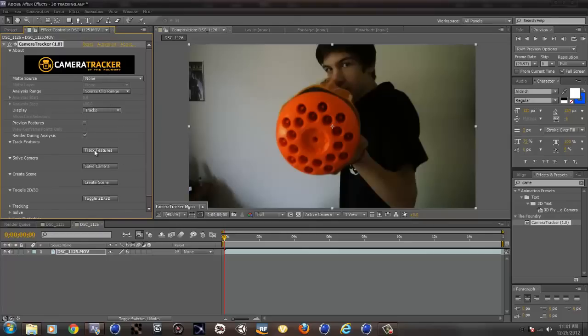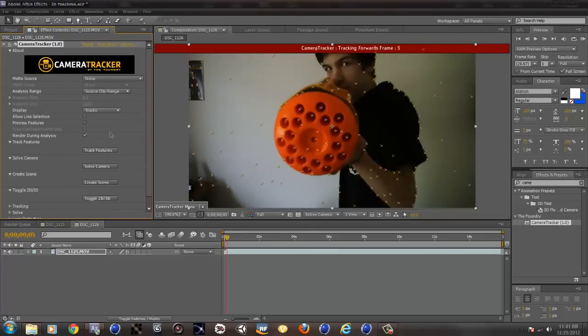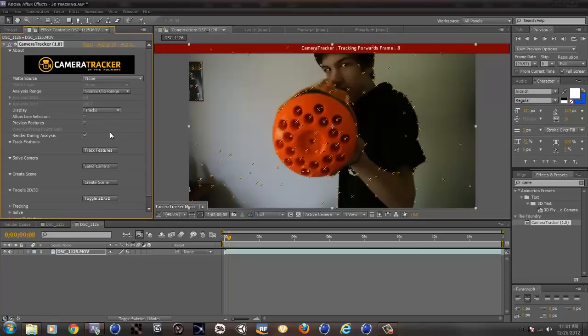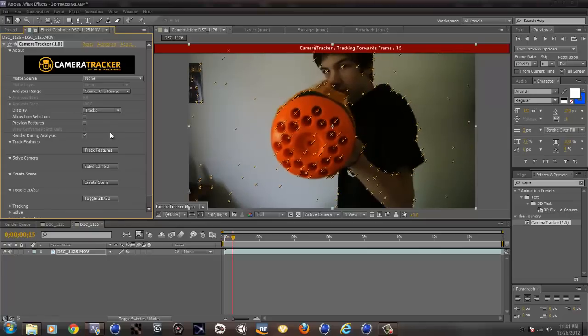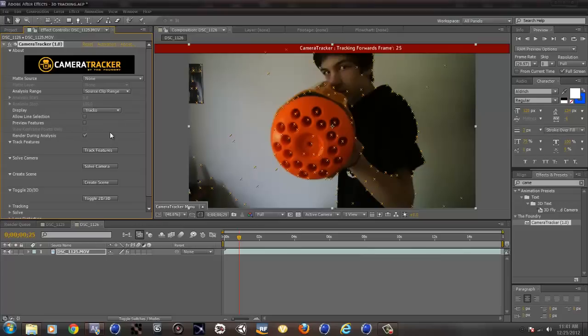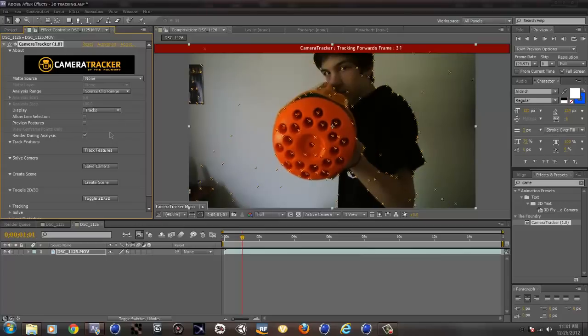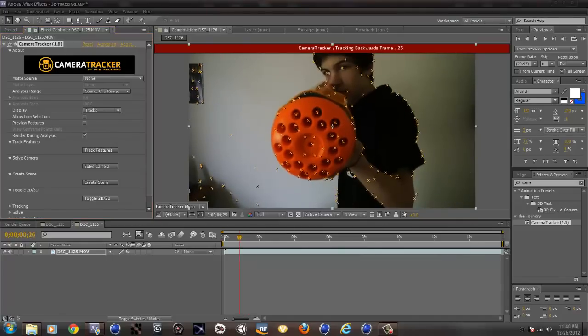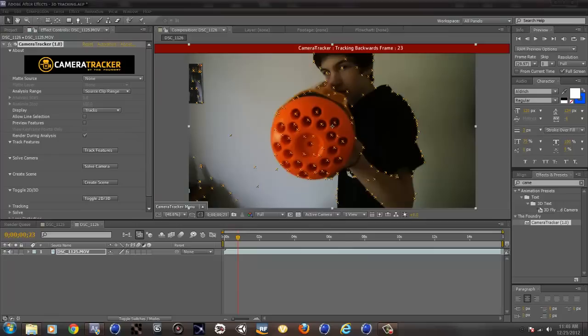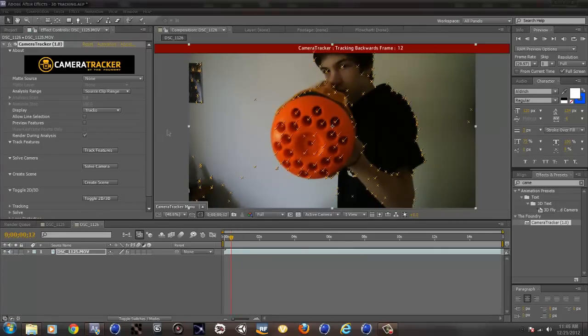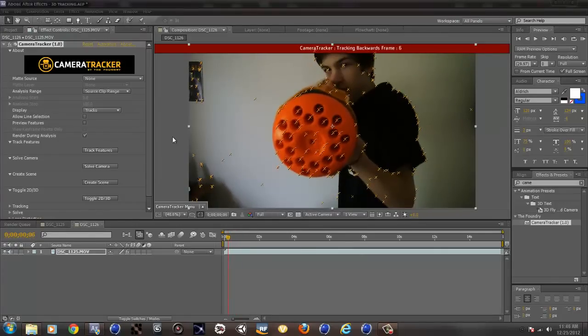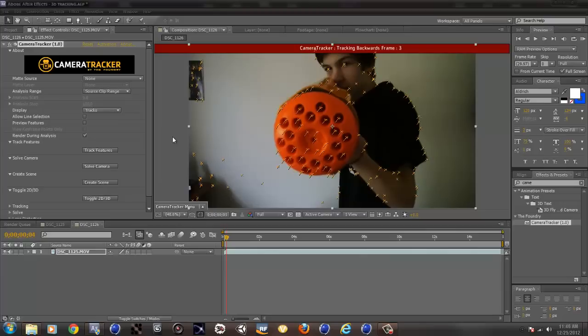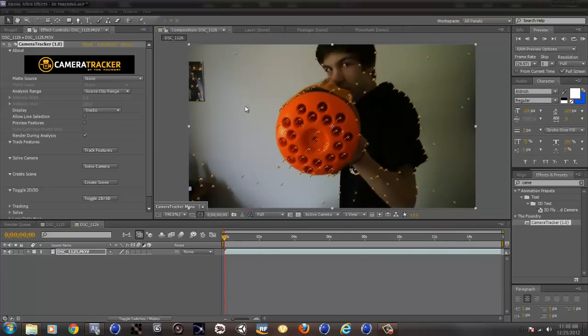So here is my clip. All you have to do is click track features and it's going to go through and track these features. I will probably speed up or crop this part just so the tutorial will be faster. So we are almost done, there's just a few frames left. So there we go, it tracked all the features.